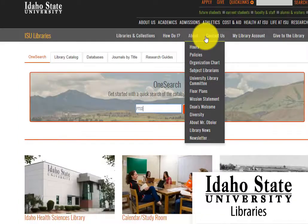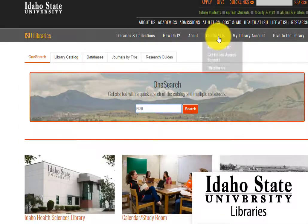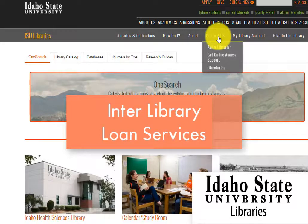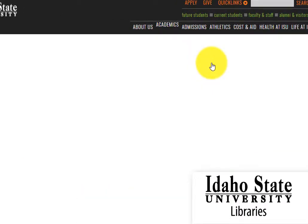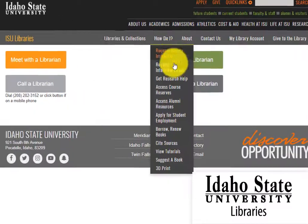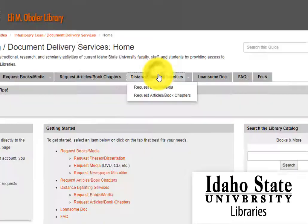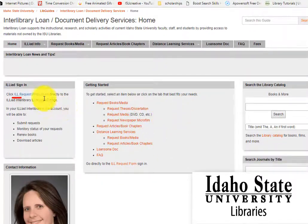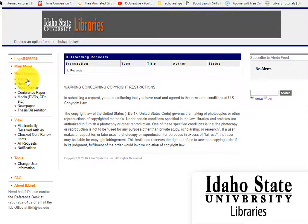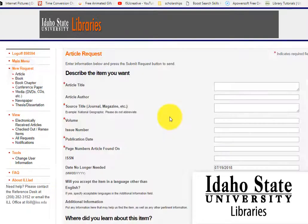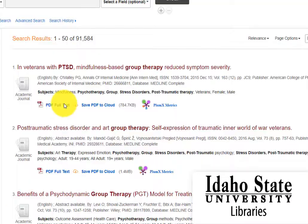If you cannot find the article, you may need to request it via the Interlibrary Loan Services. Ask a librarian for help if you do not know how to do this, or look for the Interlibrary Loan Request form on the library homepage. Fill out the article request form and enter everything that is required with the red asterisk.